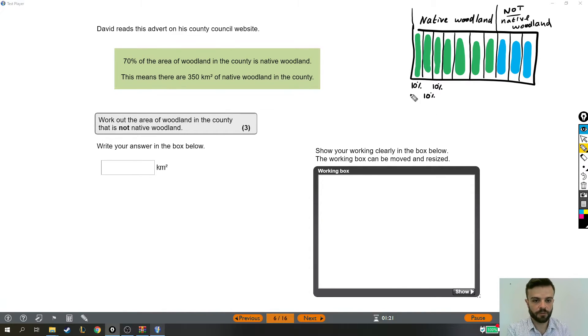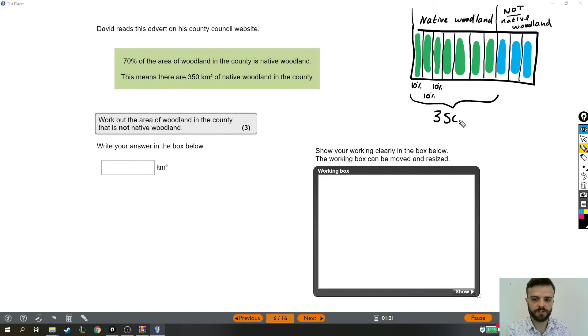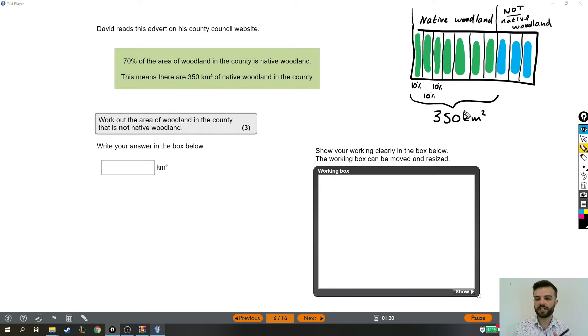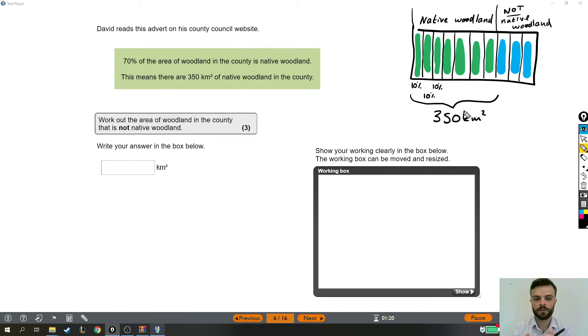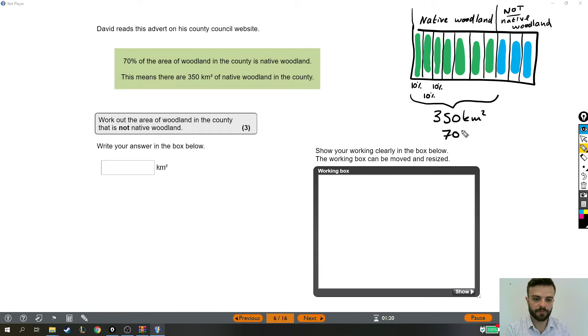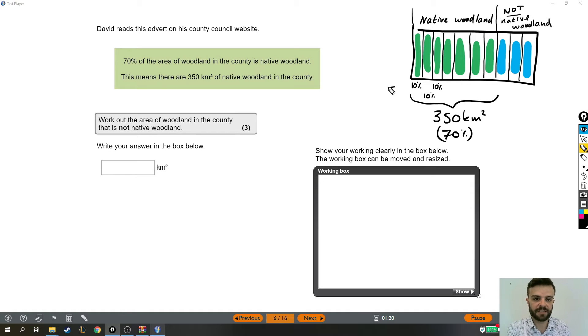Now, we know that this whole thing, this whole 70%, is 350 kilometers squared. That's just the area that is native woodland. But that's only 70% of the entire area. Now, what we're going to do is go from having 70%, which is 350, we're going to go from that to having 10%.